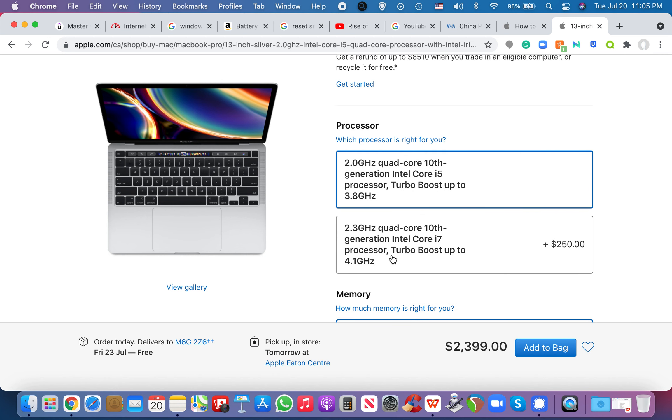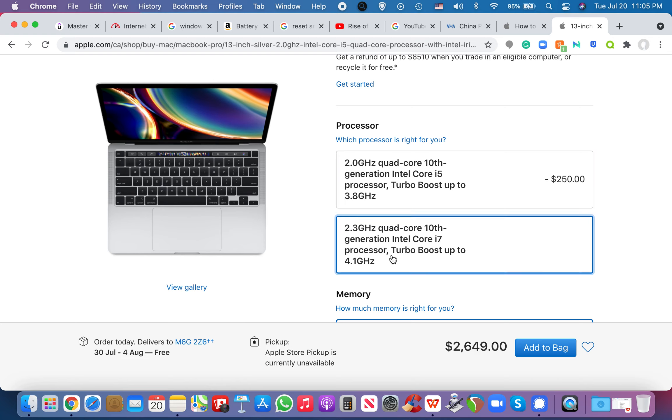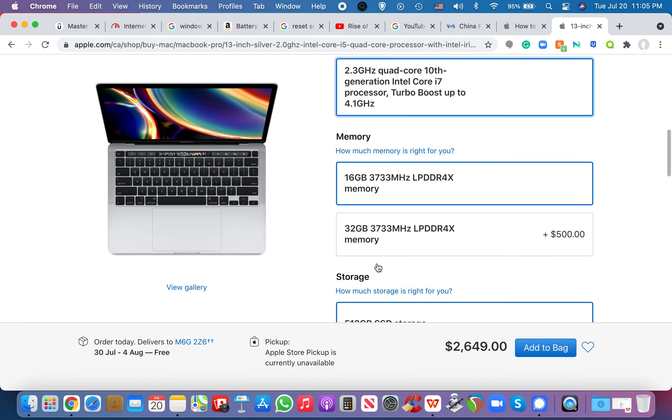Let's say I want to, like, get it up to 2.3, right? So, 0.3 higher, quad core, 10th generation Intel Core i7 processor. And you can boost it up to 4.1 gigahertz, you know, if you want to process more stuff at a faster rate.